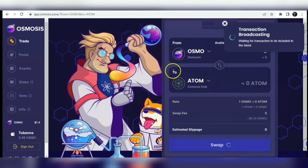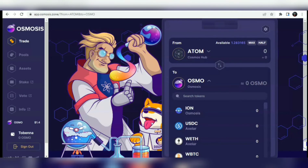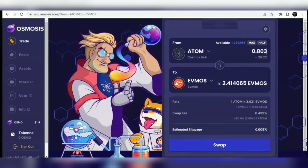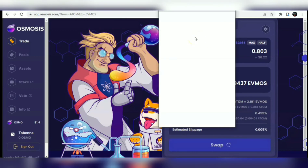Now I'll show you how to swap ATOM to EVMOS. Still on Osmosis, I click on Search Tokens and click on EVM EVMOS. I'm going to be swapping ATOM from my wallet to EVMOS. I'll choose an amount - 0.8 units of ATOM - which will give me equivalently about 2.414 EVMOS.